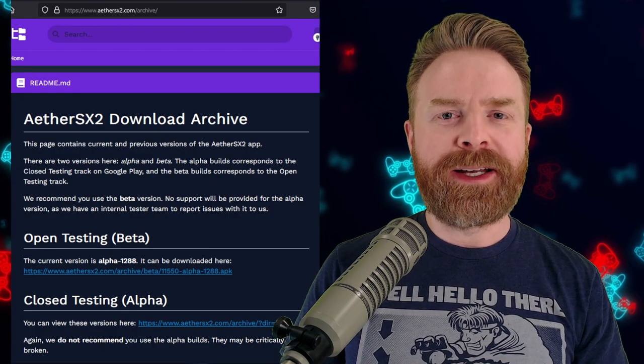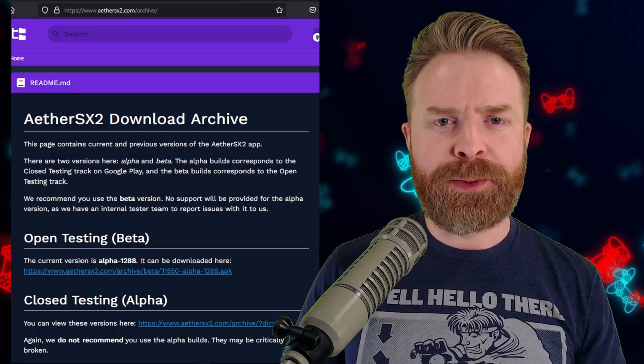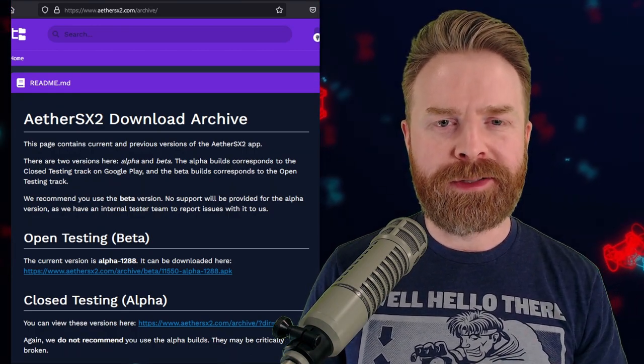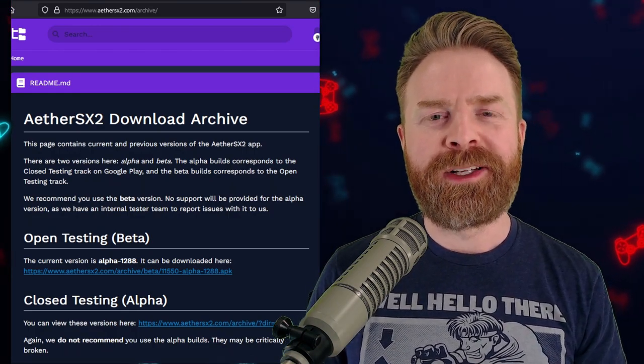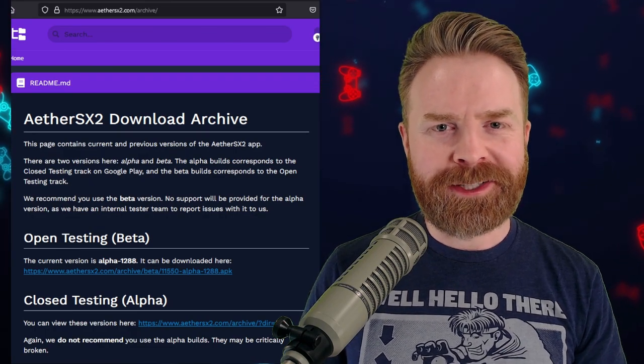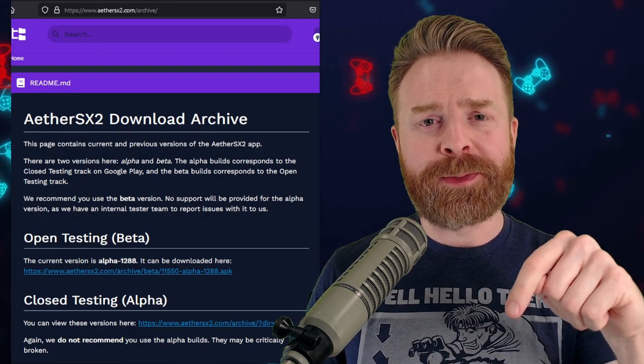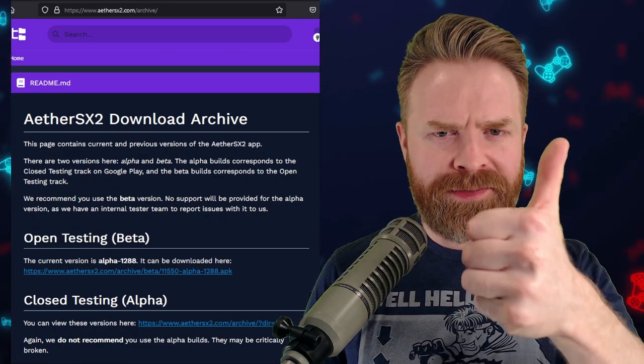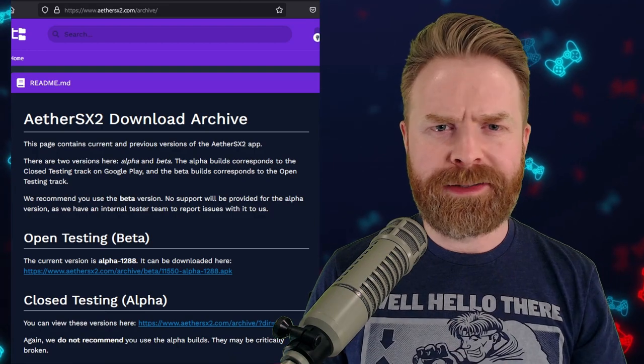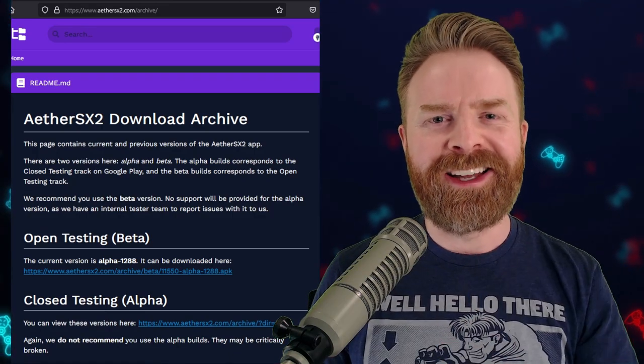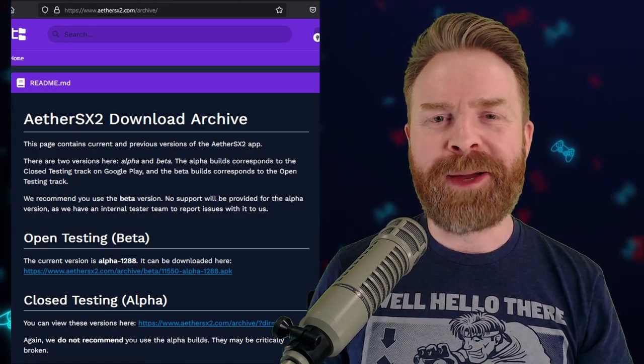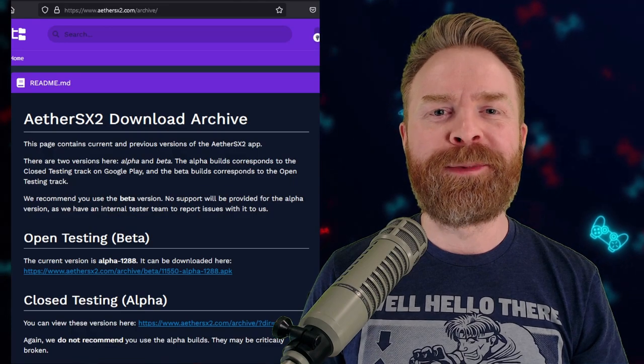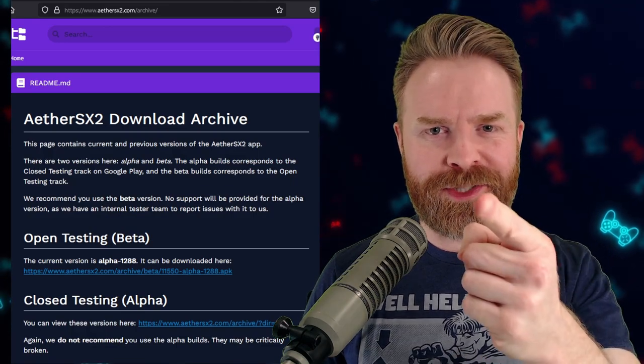But anyways, that is all I've got for this one. Straight to the point, all stuff and no fluff. Let me know your thoughts about AetherSX2 in the comments below. If you liked this video, leave a like. If you didn't like this video, leave a like. Hit that subscribe button. Check out my other videos. Don't tempt fate, save your state.